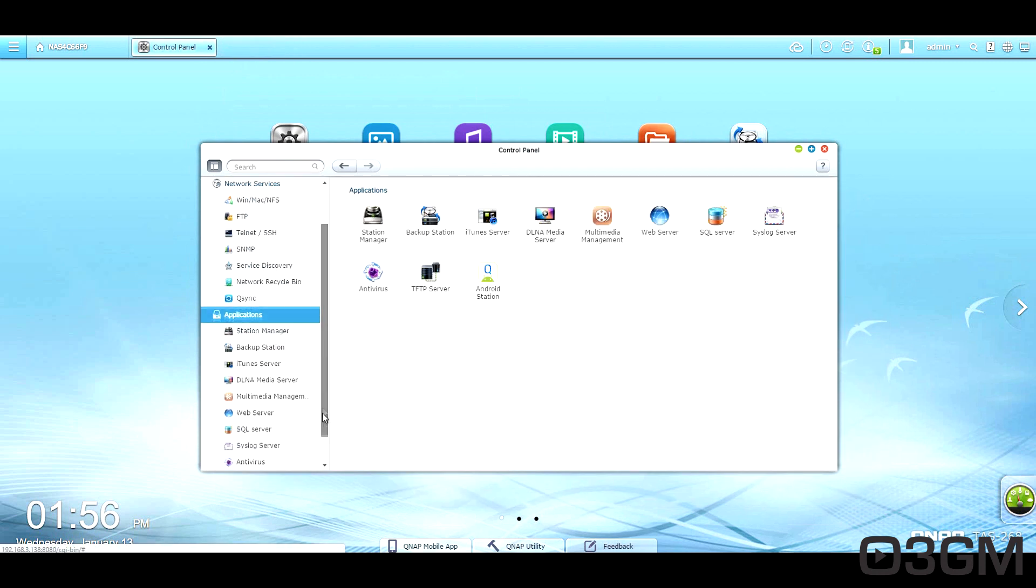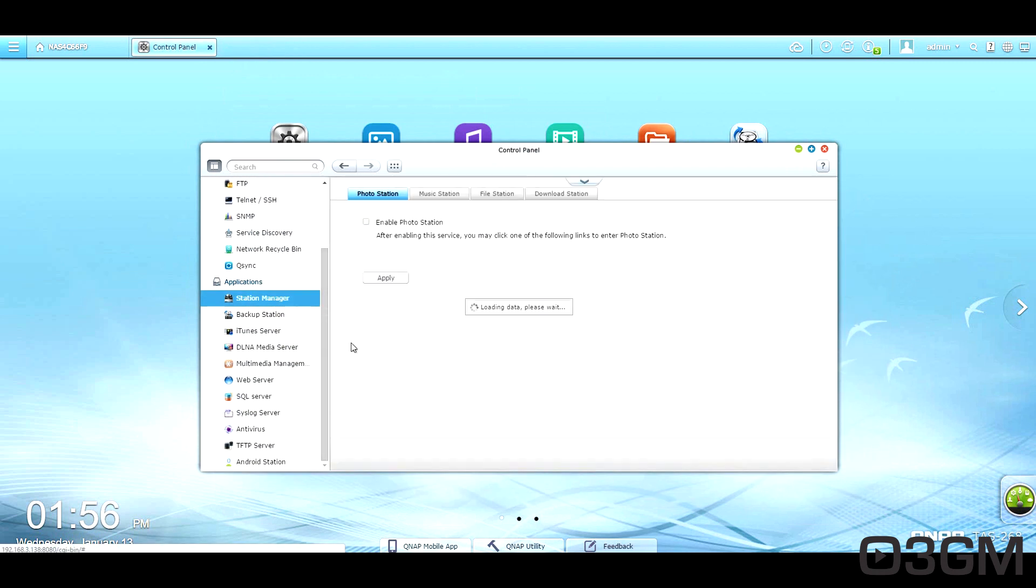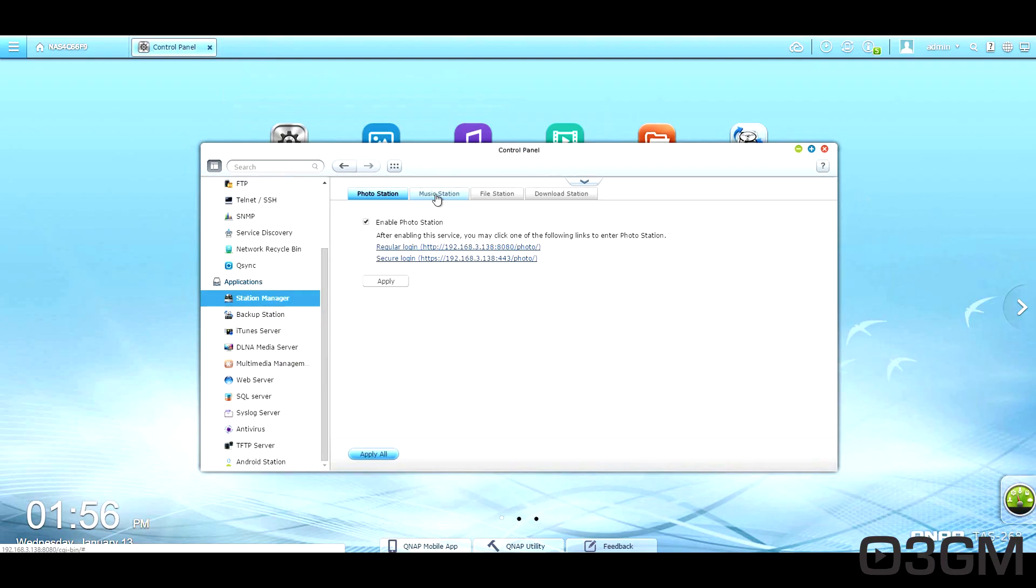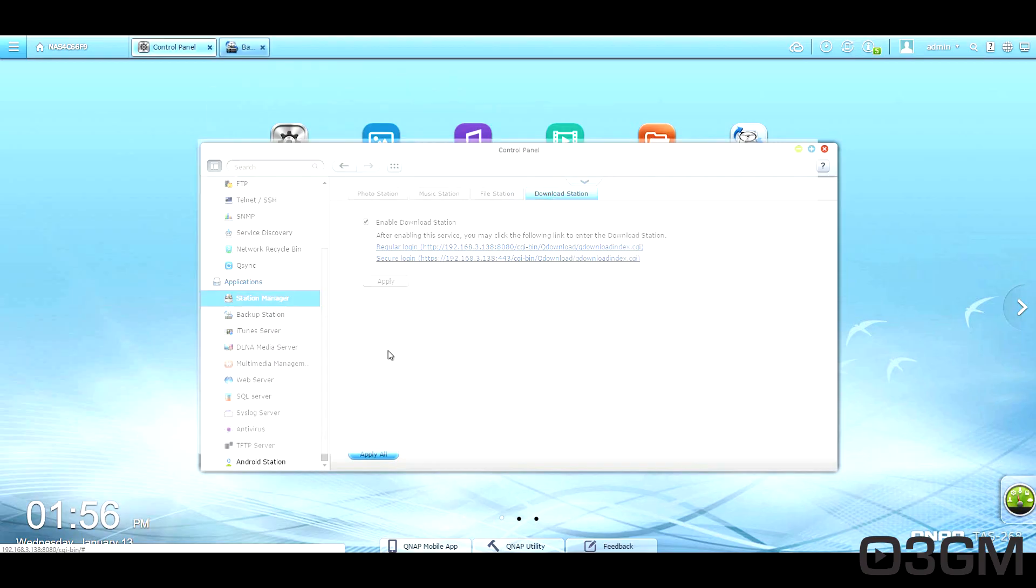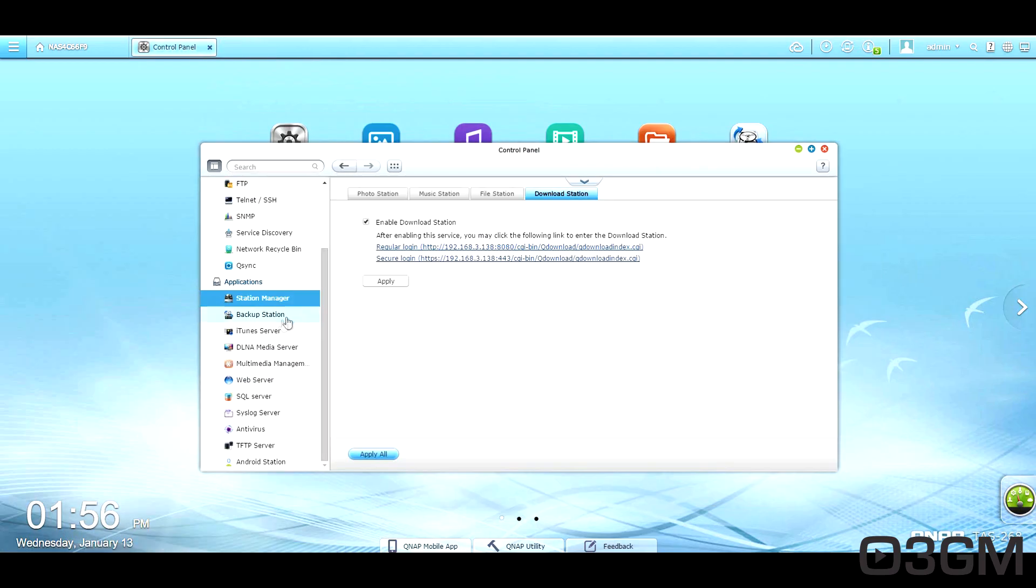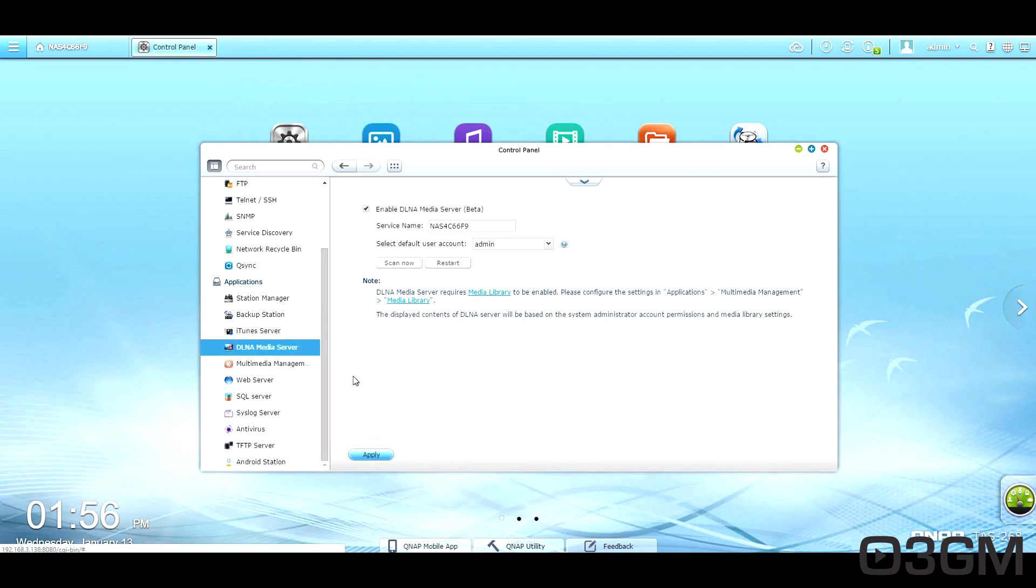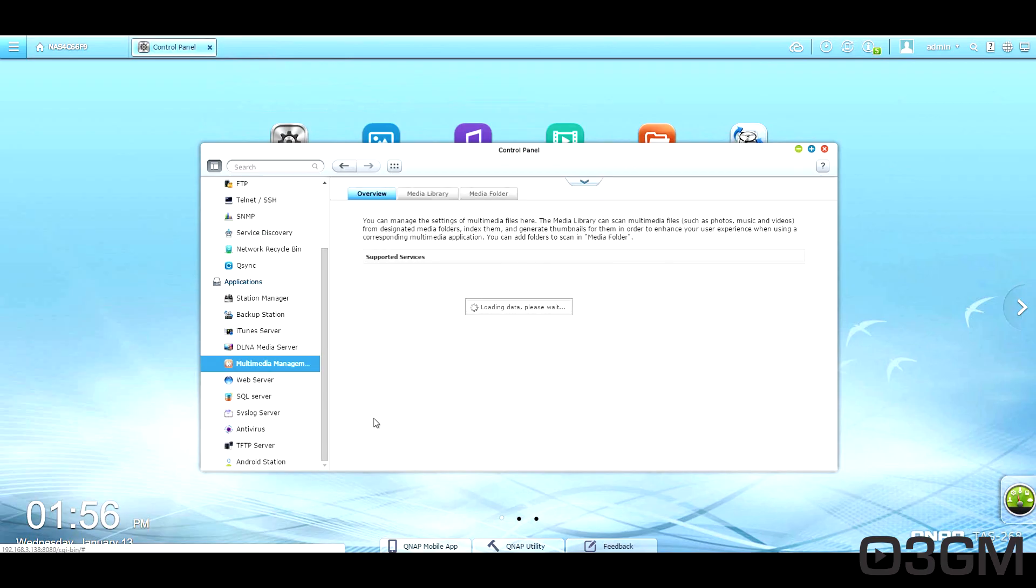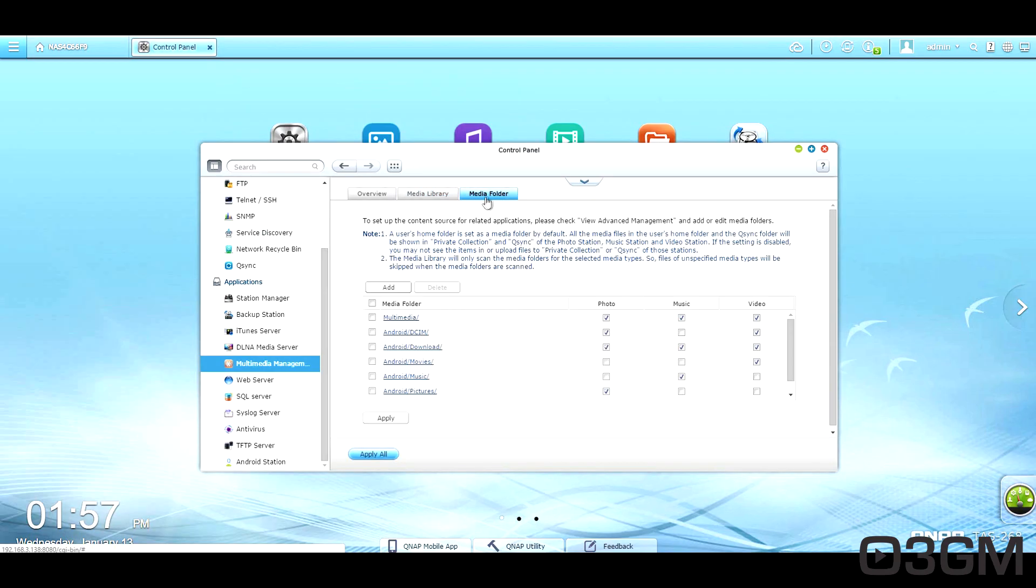Within applications. Got the station manager. For the photo station, music station, file station, download station. Backup server here. All kinds of different options for that. iTunes server. DLNA media server. Got the multi-media area here. Media library. Media folder.